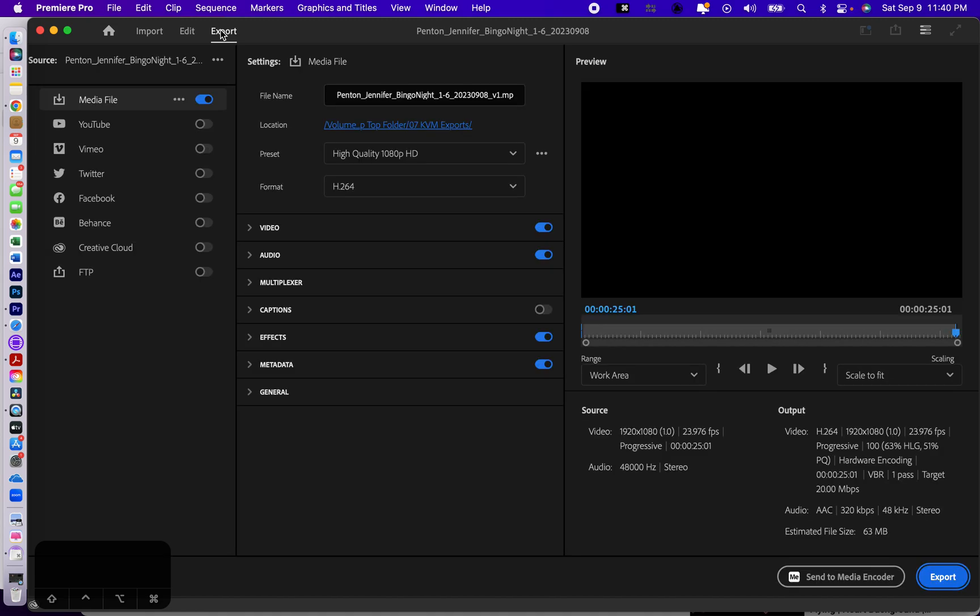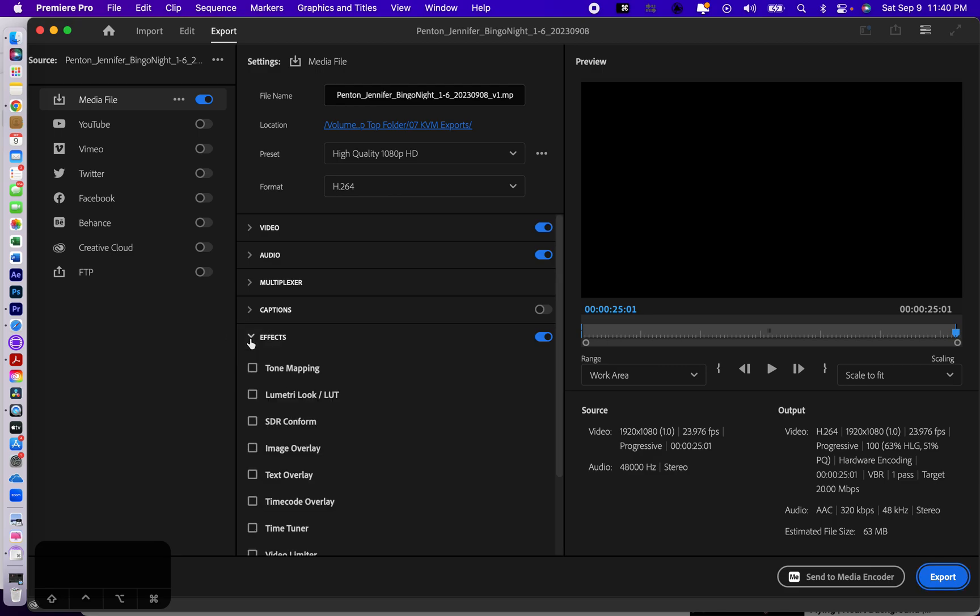But I want you to add a time code overlay. Now, why would we do that? Well, we do that because if the director or producer or other people want to give you notes to tell you how to make things better, which happens all the time, they want to be able to tell you exactly where they're having problems with your edit.